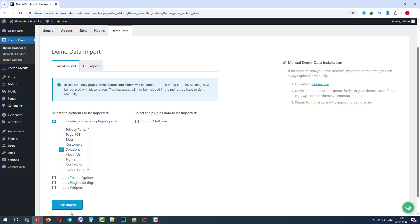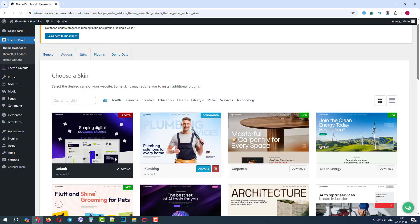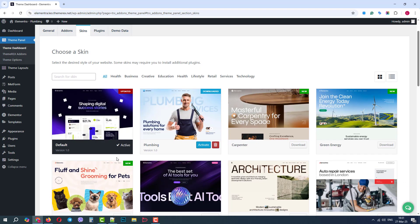I just need the Solutions page. OK, it was downloaded, and now we can switch back to our plumbing skin.